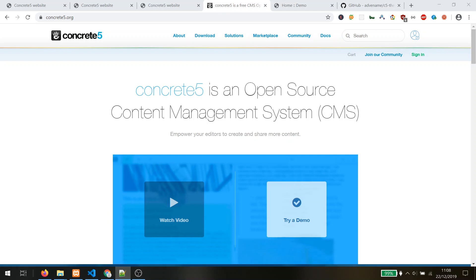What is Concrete 5? I will compare Concrete 5 with WordPress. Concrete 5 is a content management system, open source, similar to WordPress. However, WordPress was initially made to be a blogging platform, and then during the last years it changed into a more general content management system where you can now create full websites with it, including web shops.